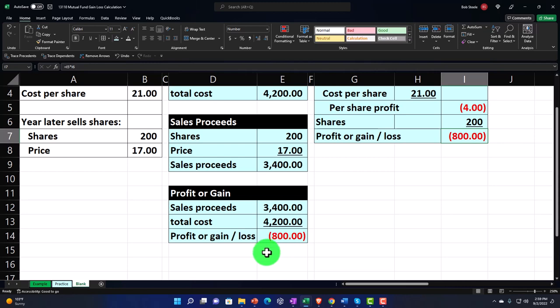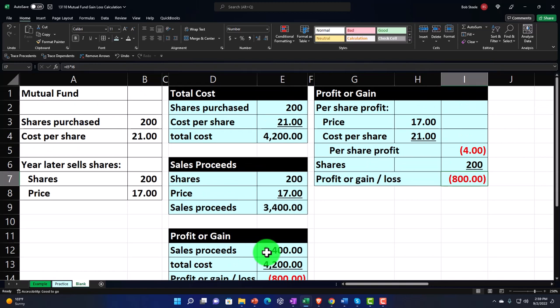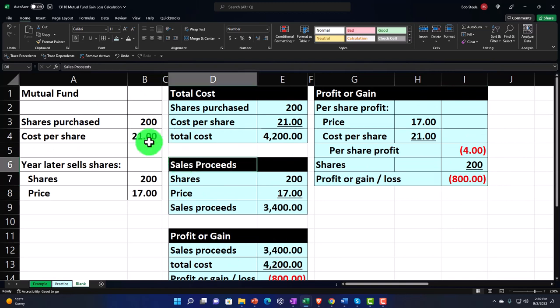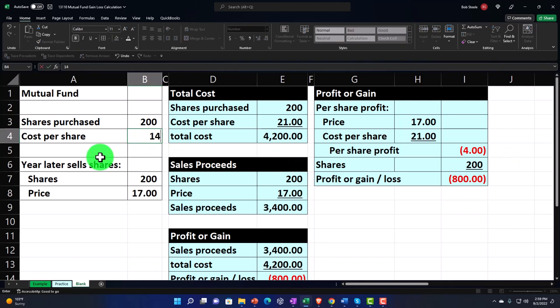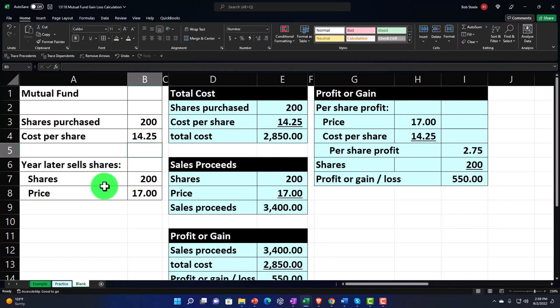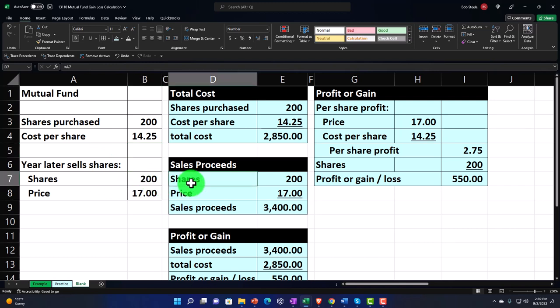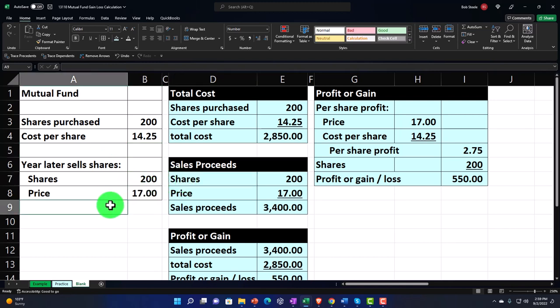We won't get into all the tax implications at this time. Let's bring this back to the starting point — $14.25 per share. These are great little problems to practice with while building your tables, drawing your information from the data you set up, and then being able to adjust your practice problems by changing the data and letting that flow through your Excel worksheets, so you can run multiple scenarios.